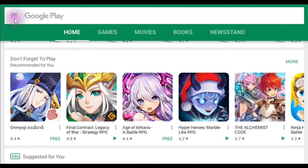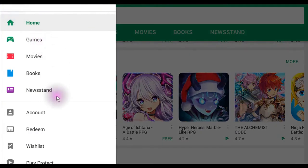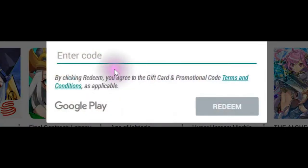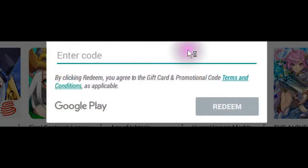Then you click on this location — okay, that's the three-bar menu here. You click it and you click Redeem. You click Redeem, then you enter the code in. Alright, that's it — voila, done. That's all you need to do.